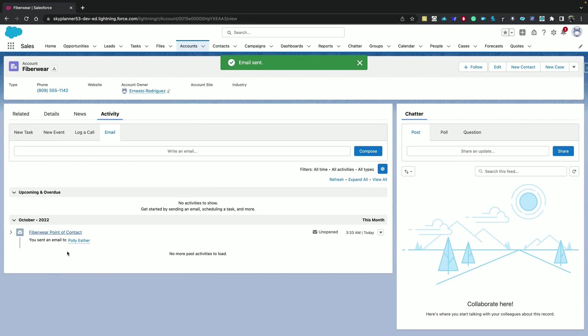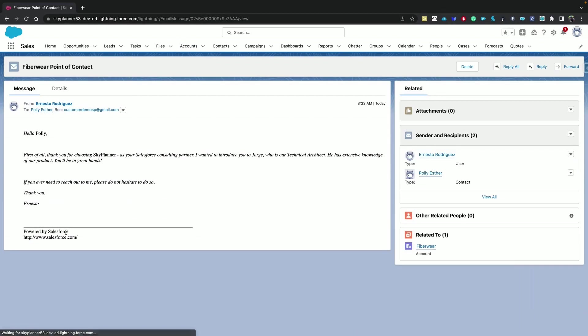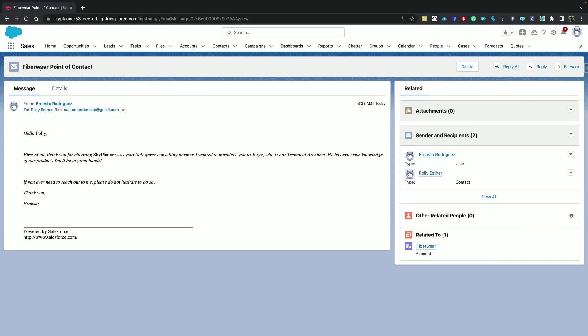And we can see it here in the activity timeline. So you can see that it pulled the name of the recipient, and also the subject up here is updated as well.